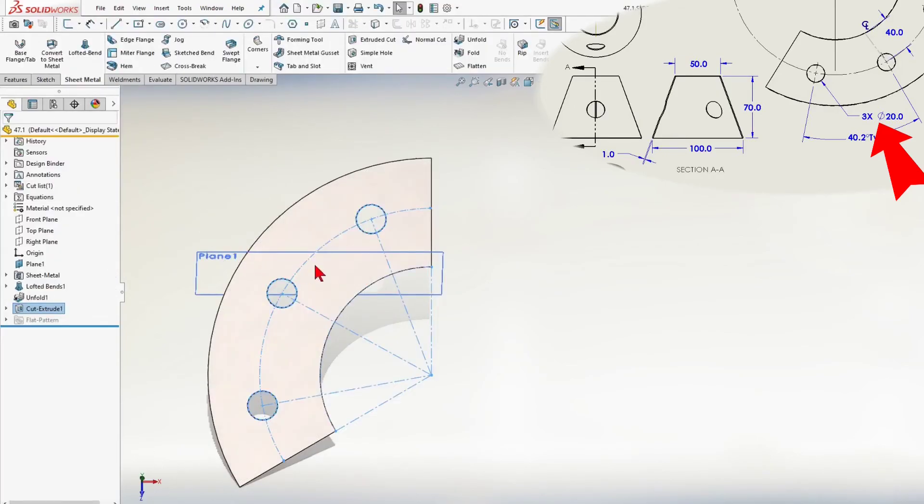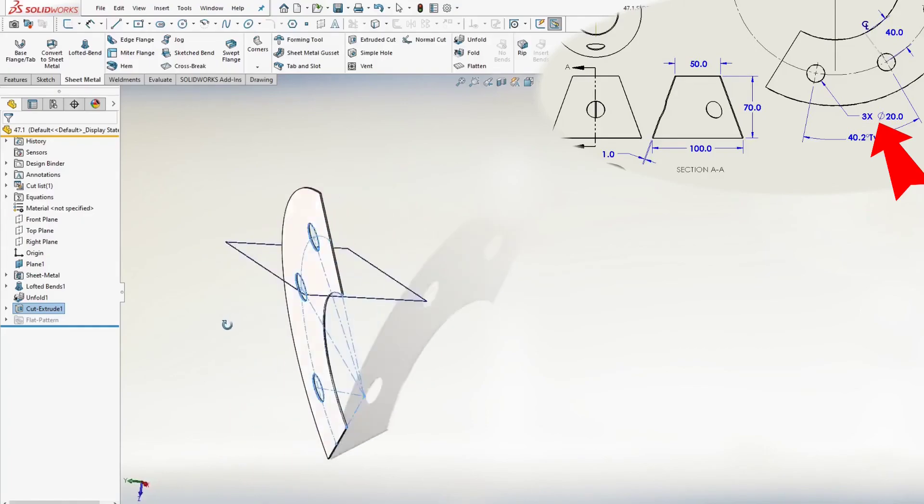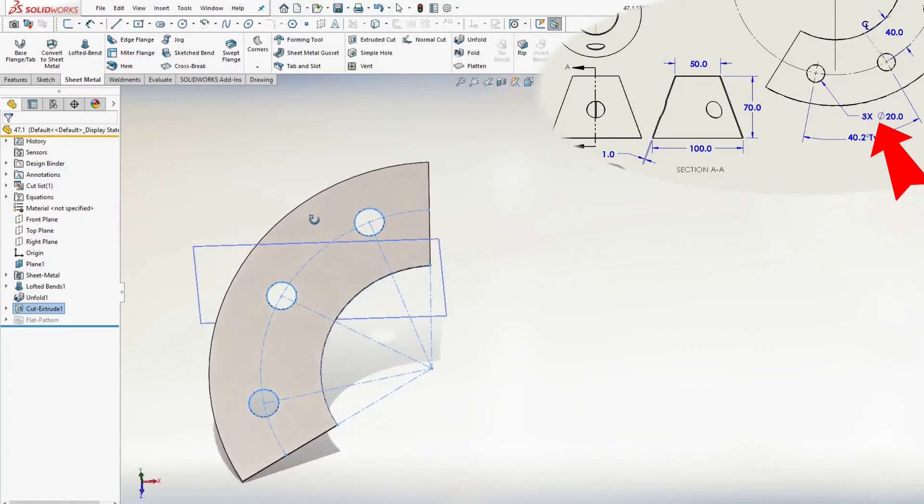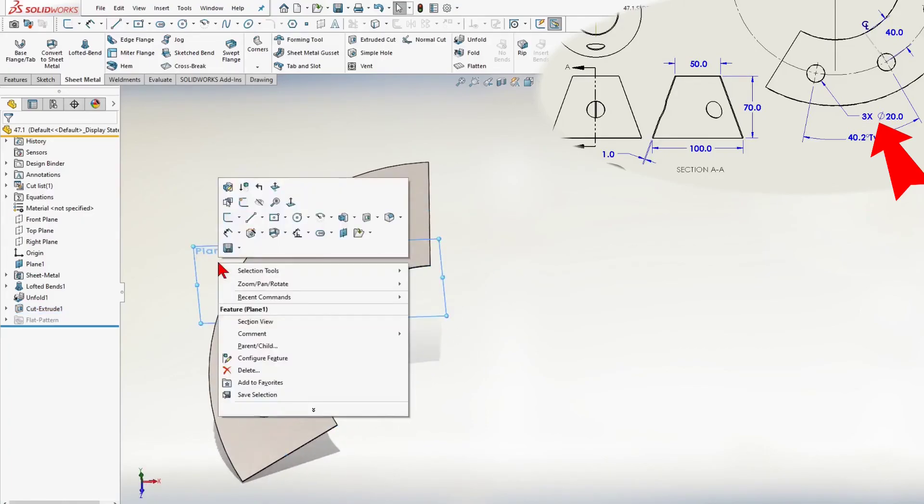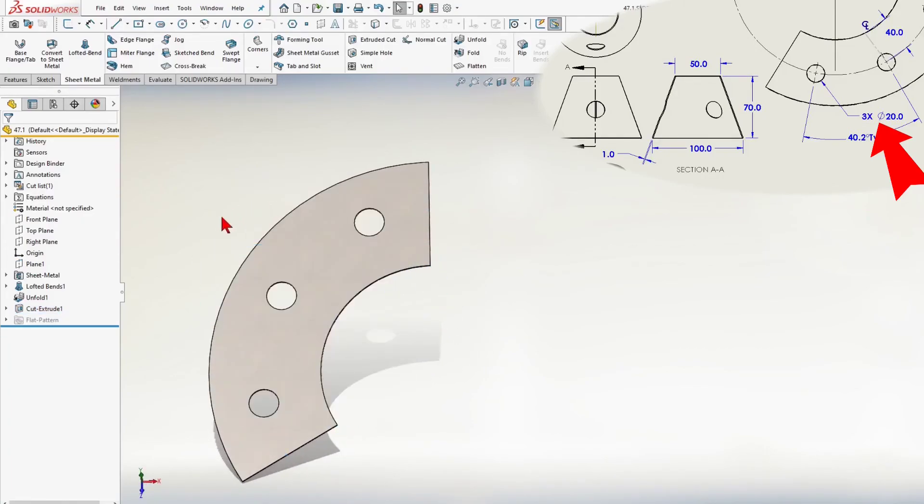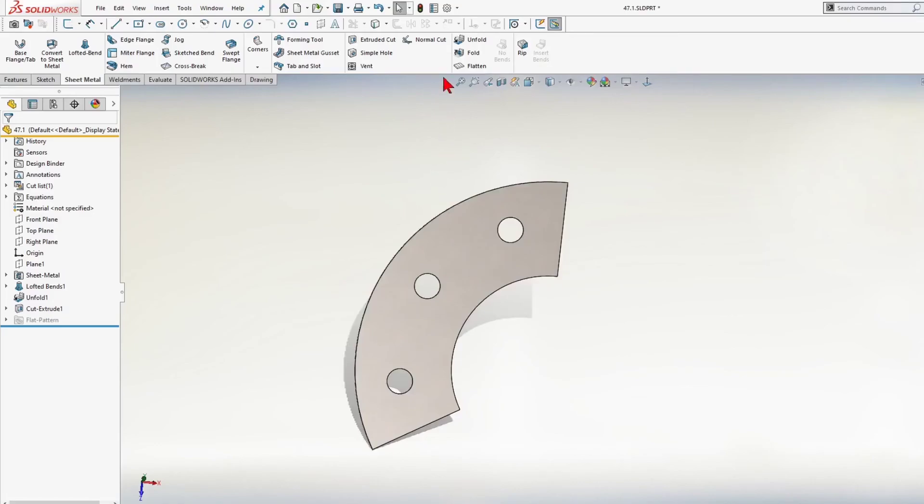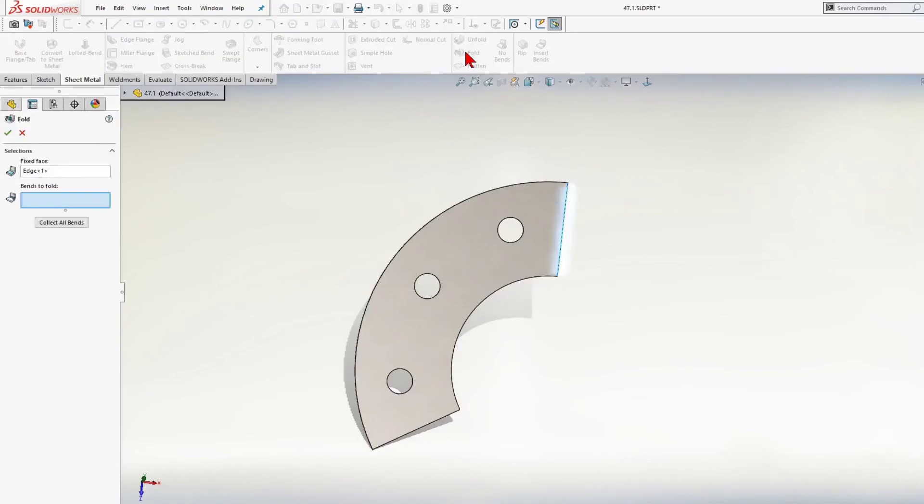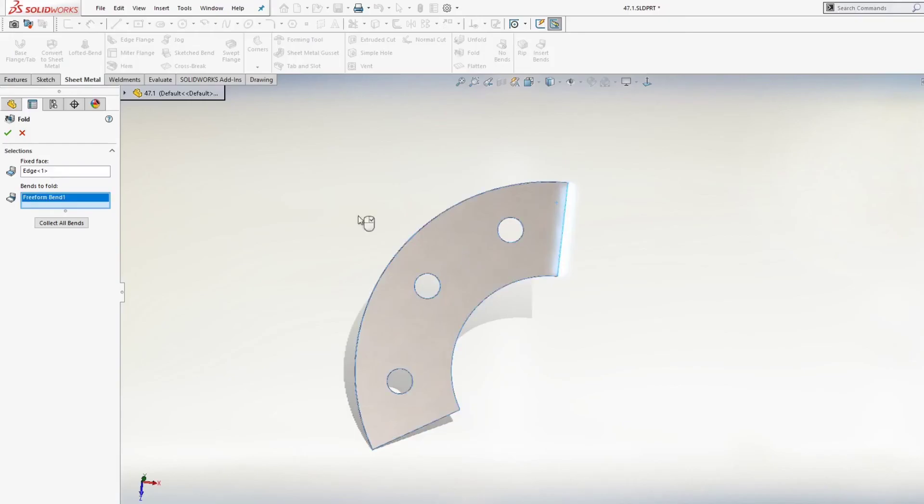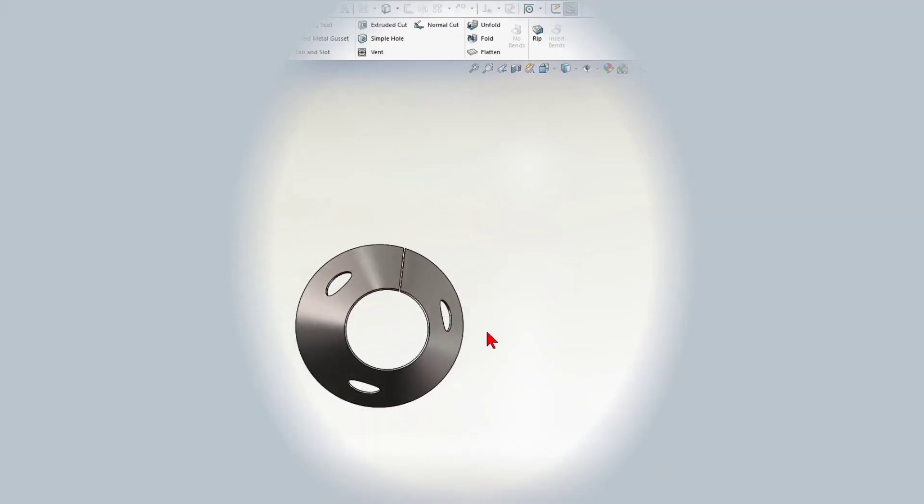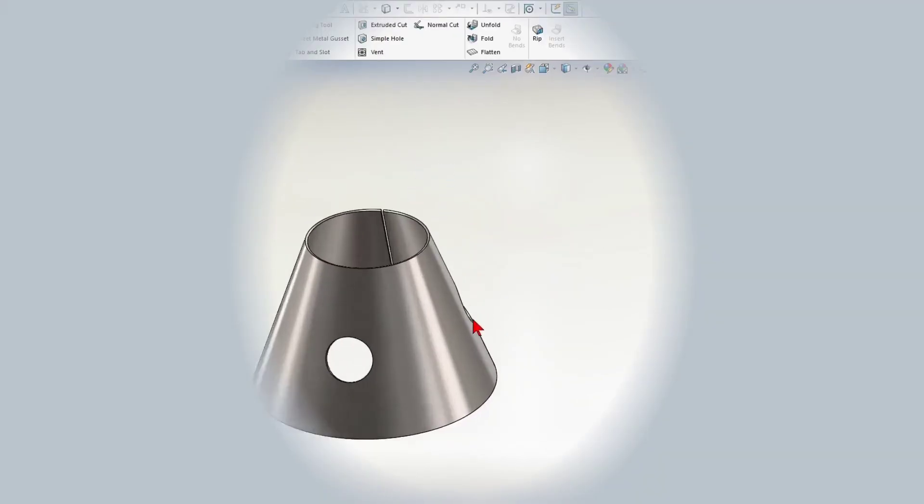I am going forward and I will choose the fold command from the sheet metal command manager. Fold command, and for bends to fold I select the whole body. Now we have sheet metal cone with holes.